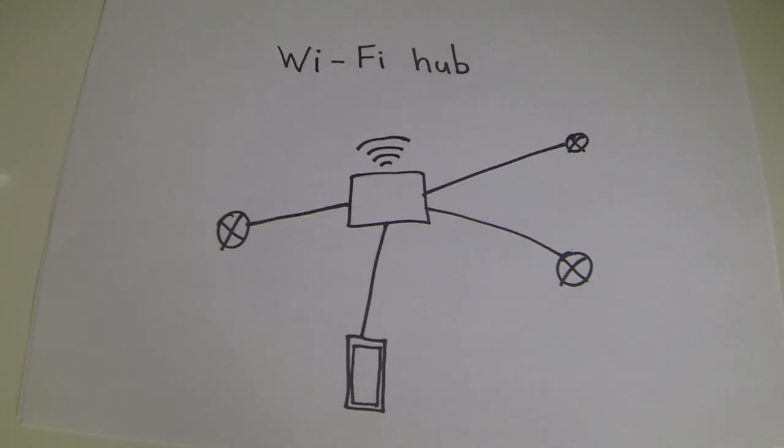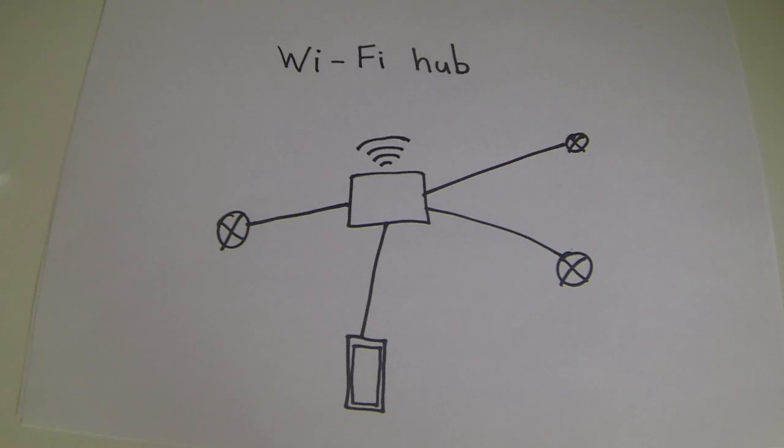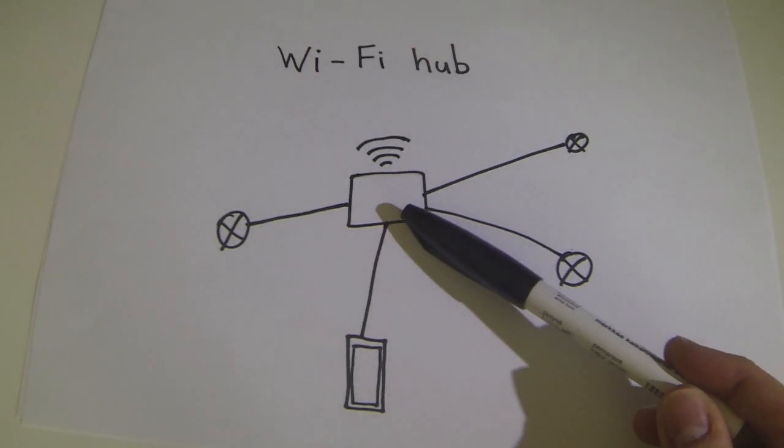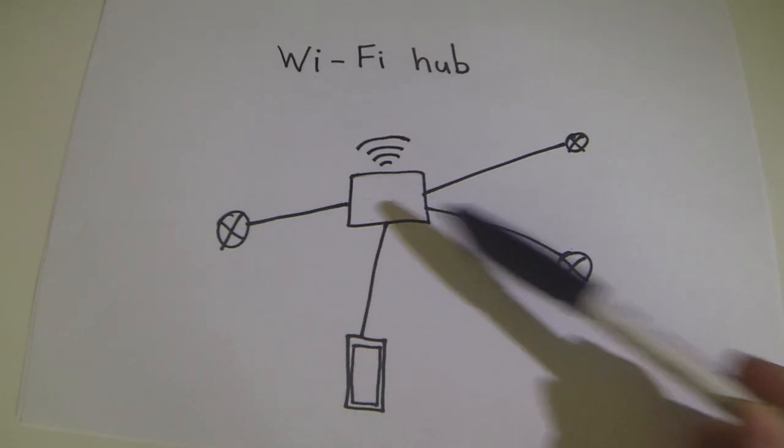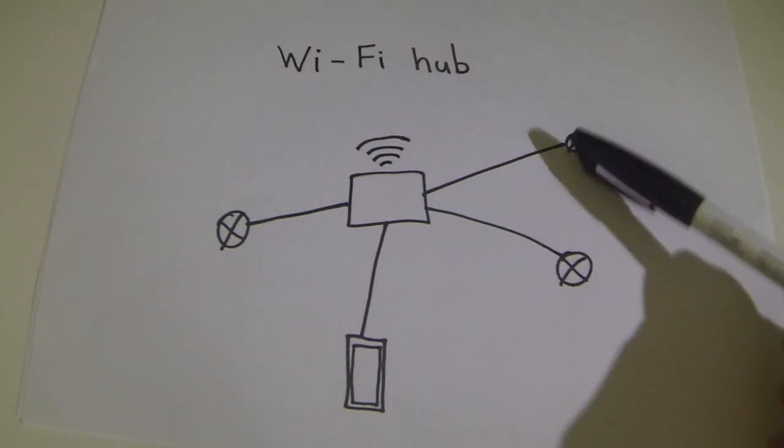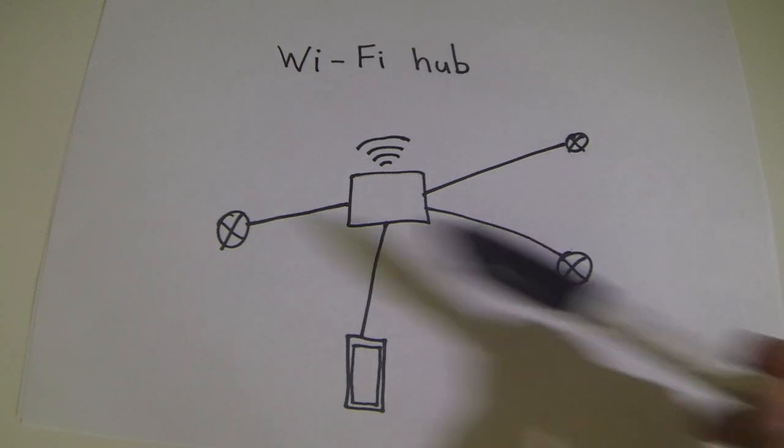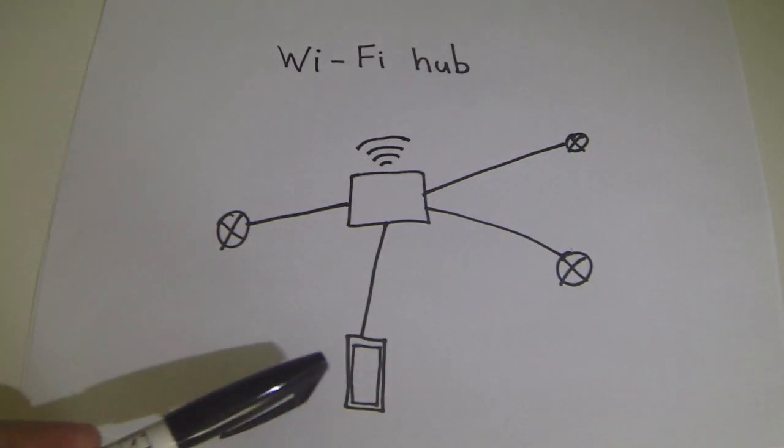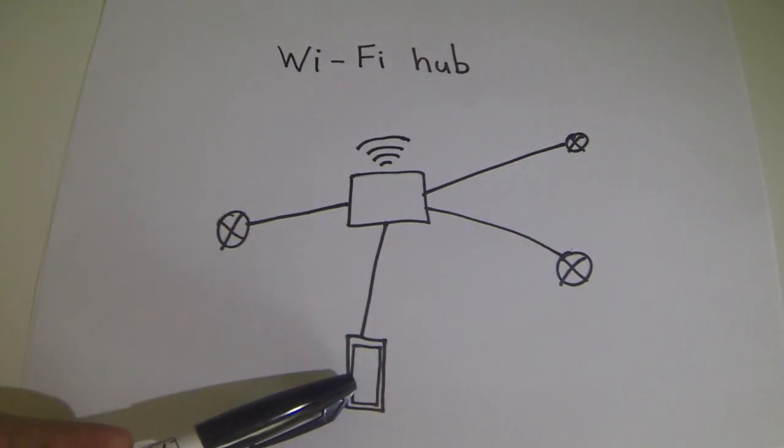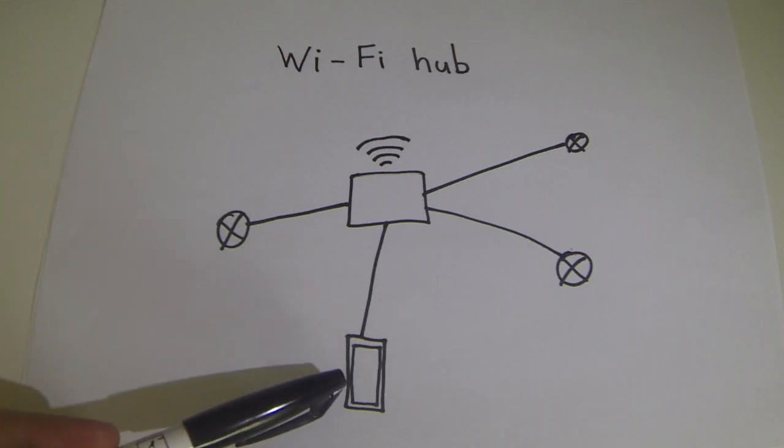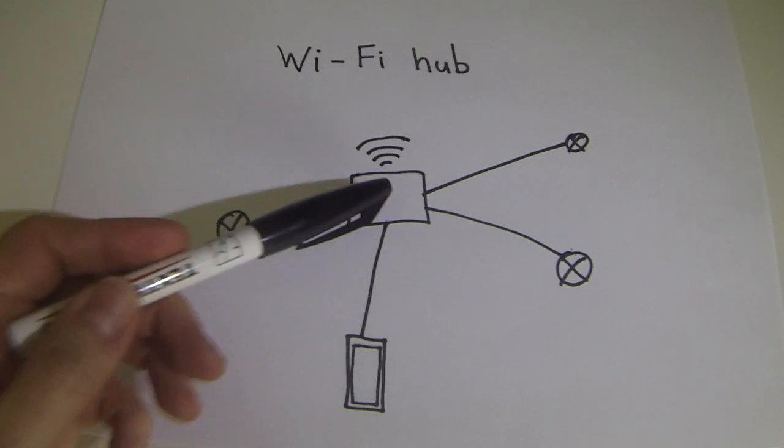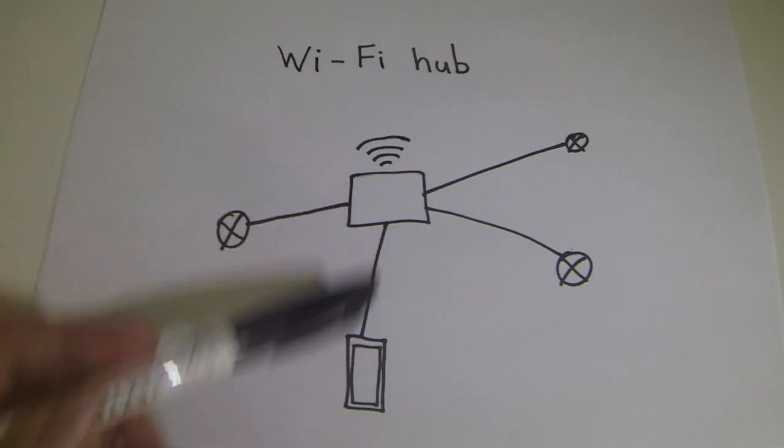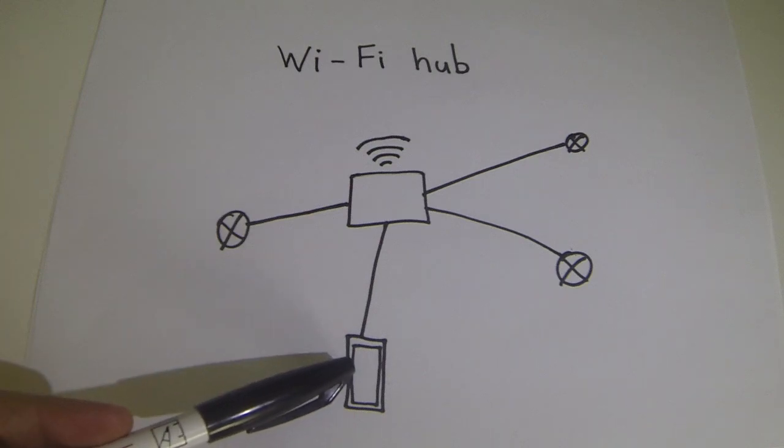So how does the Casambi network actually work and connect? If we think of some of the other lighting manufacturers' bulbs and lamps that you can buy from various places, you tend to use your Wi-Fi router as its hub. So here we have the Wi-Fi router in the centre. In this case, there are three luminaires, one, two, three, and your mobile app. Each of them individually connects directly to the Wi-Fi hub, including the app itself.